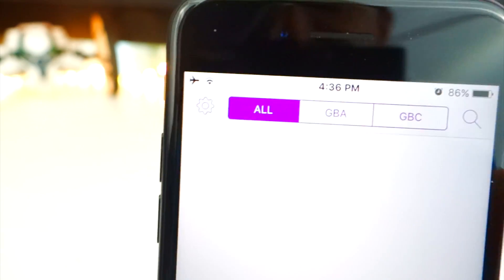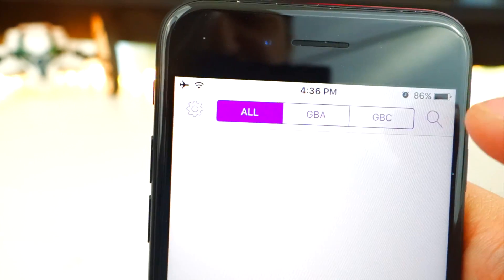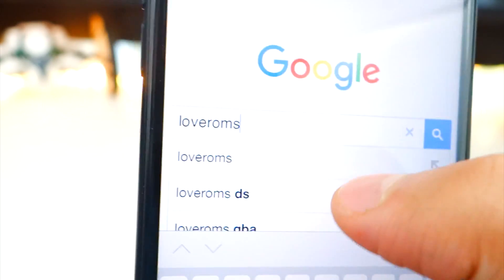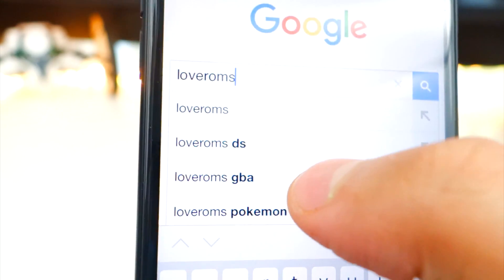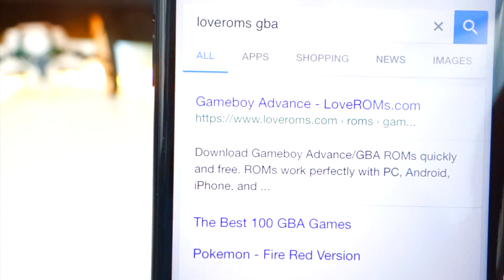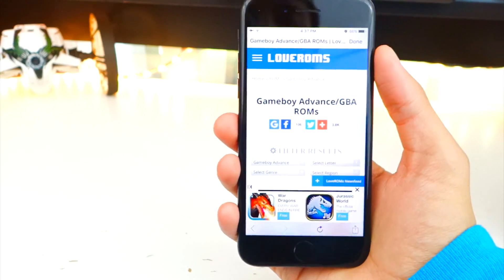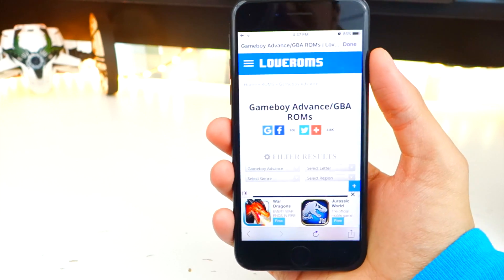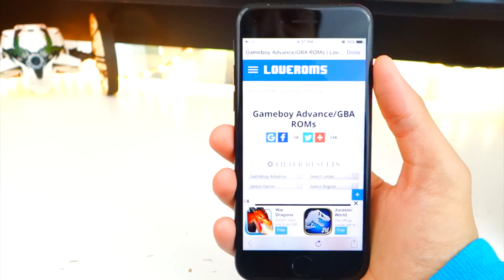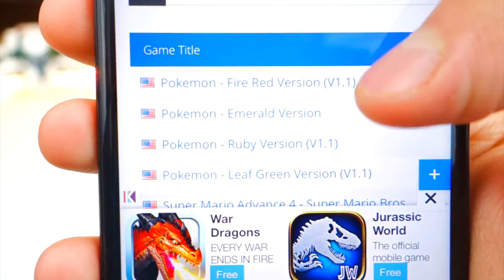Look at this — on top you have Game Boy Advance and Game Boy Color. Tap on the search to search for your games. We're going to search for a site called LoveROMs. I'll type in LoveROMs GBA for Game Boy Advance. Tap the first link — here we are, this is where we'll be downloading your games. You can use any website of your choice, but I'll be using LoveROMs.